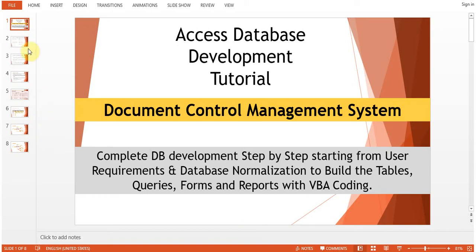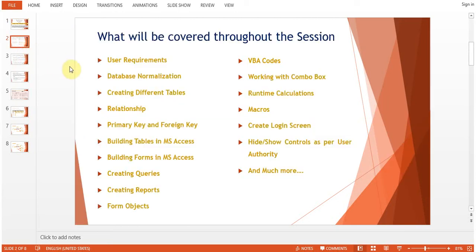Without wasting any time, let's look at what will be covered throughout the session: user requirements, database normalization, creating different tables, relationships, primary key and foreign key, how to create tables in MS Access, forms, queries, reports, objects and controls like text boxes and labels, VBA codes, working with combo boxes, runtime calculations, macros, how to create a login screen, and how to hide and show controls as per user authority.